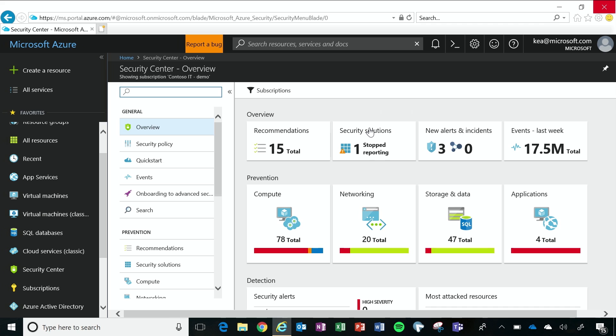All right. So I've done that, and when I come to my overview dashboard, I can see that Security Center is continuously monitoring my security state across compute, networking, storage and data, and applications.